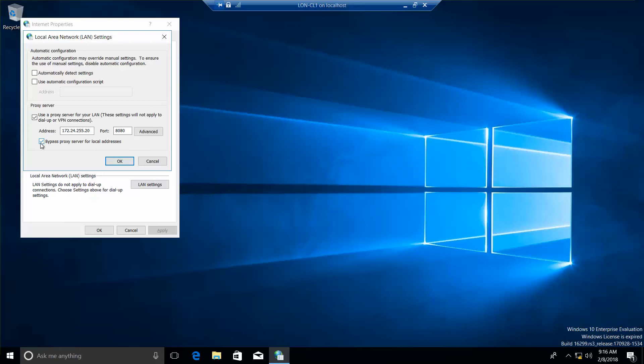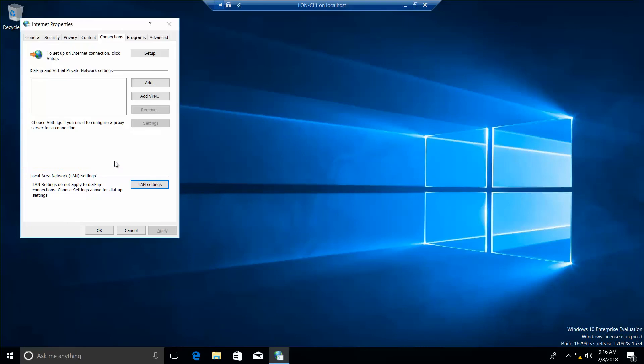Now, if you're required to do so, go ahead and take your next screenshot at this location. Now, from here, we're going to go ahead and click on OK. And then click on OK again.